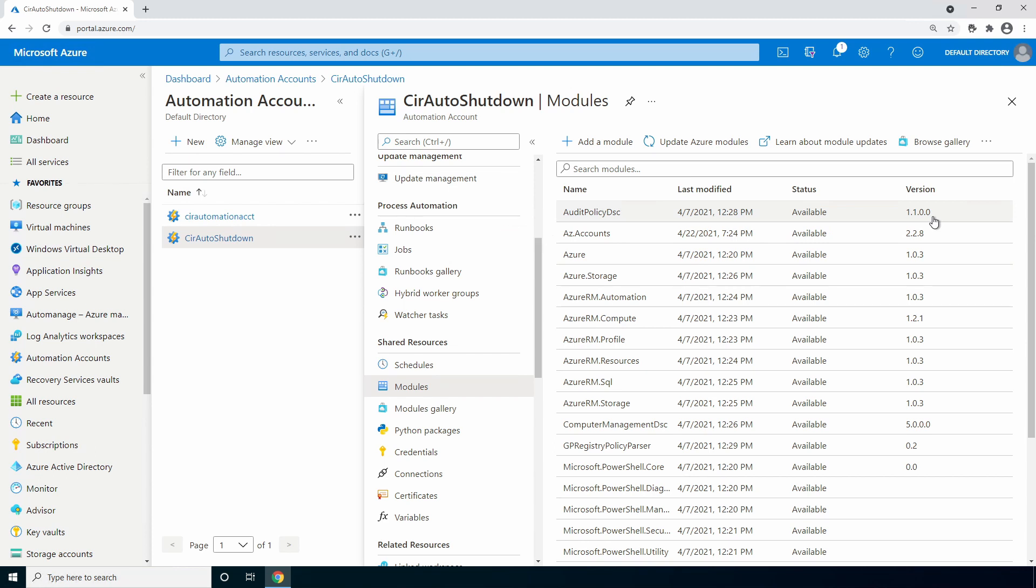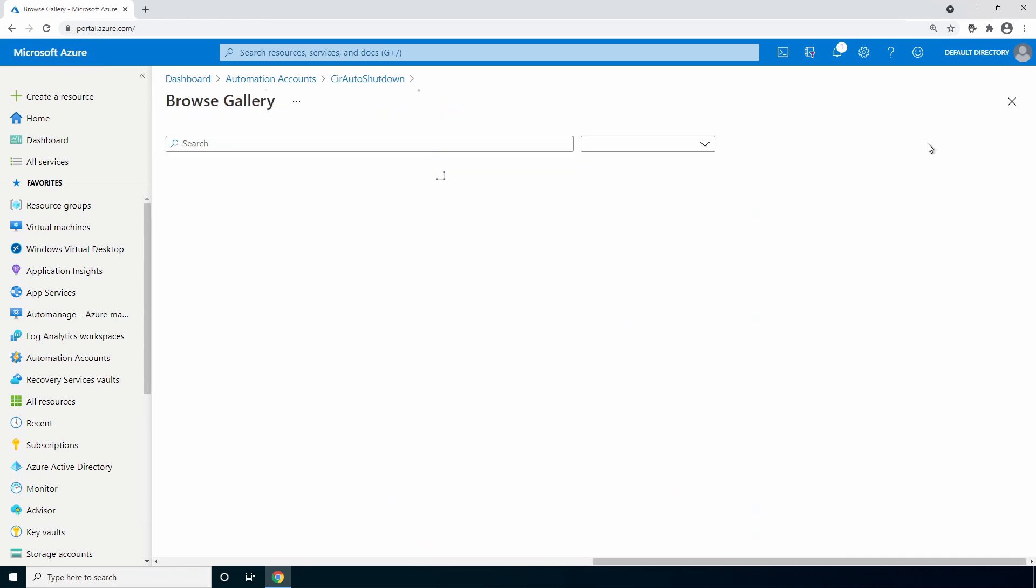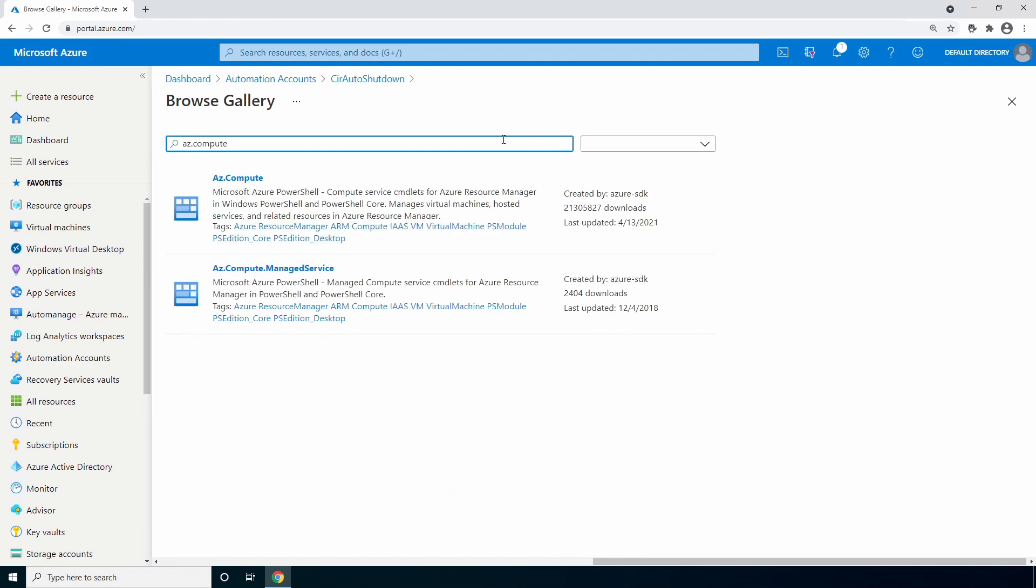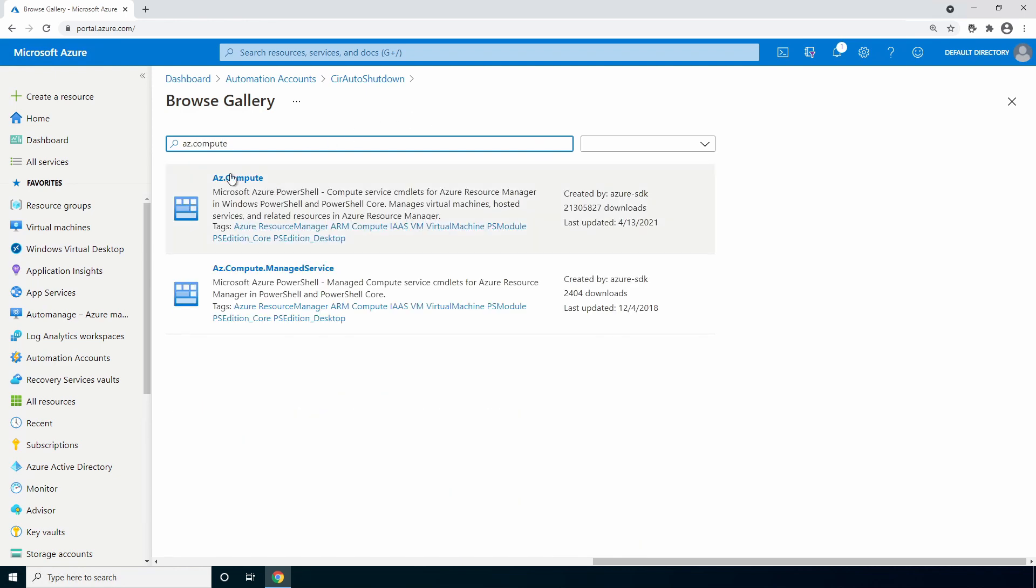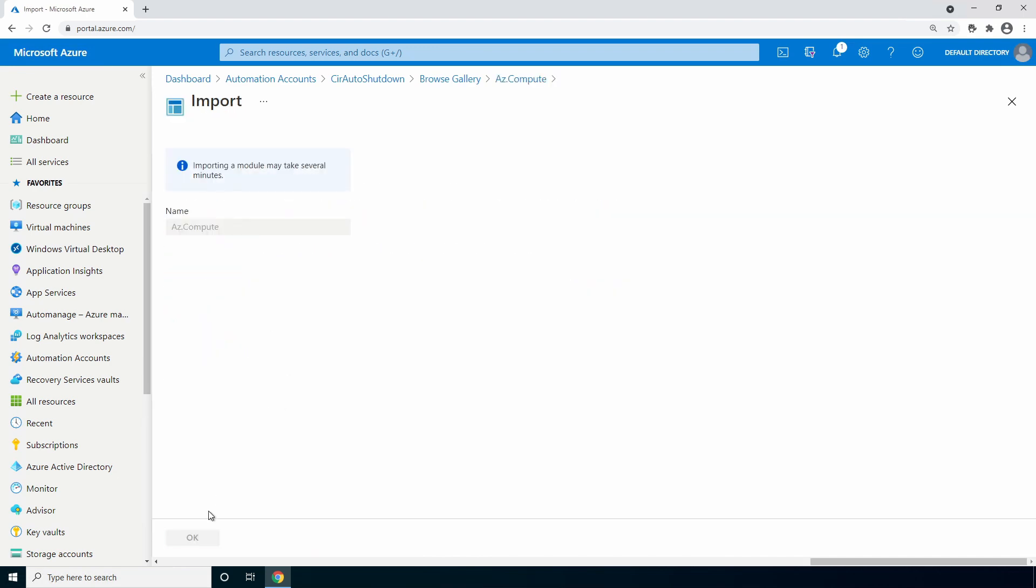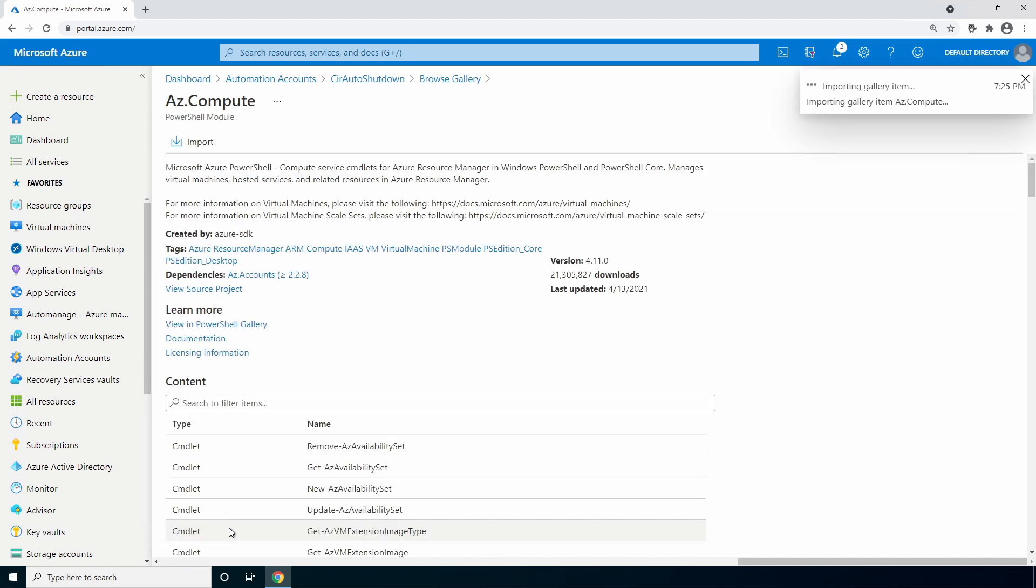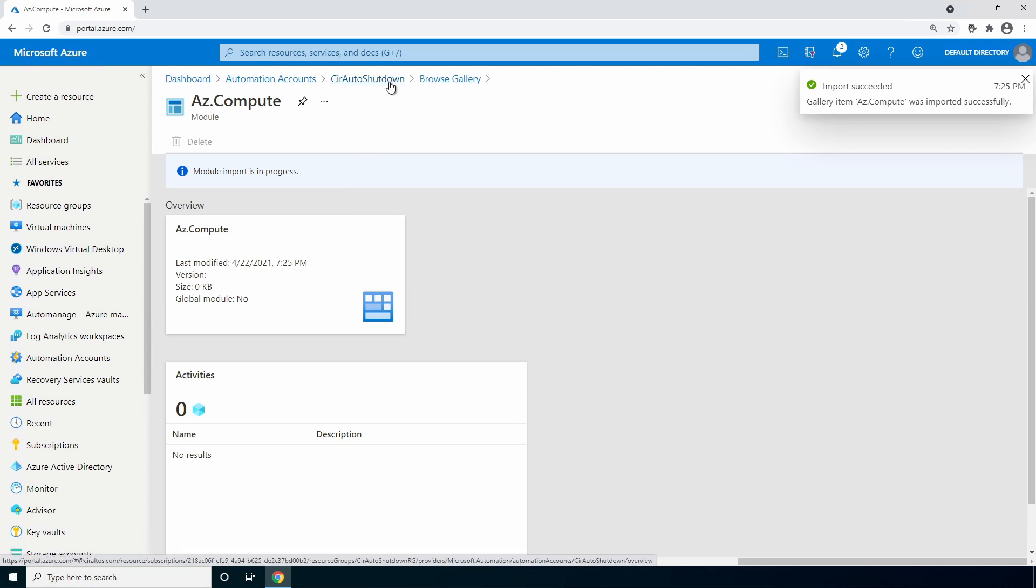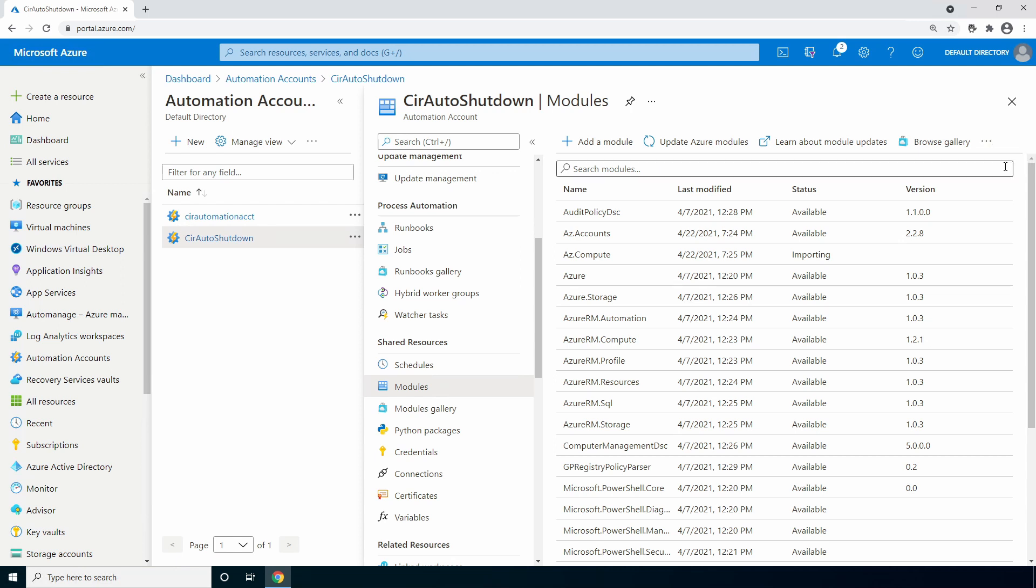Next, we'll do the same to import the AZ compute module. The runbook needs the compute module to manage the VMs. We'll go to browse gallery, search for AZ compute and import and be sure to click OK. Let's go back to the automation account. And if we refresh, the AZ compute module shows status of importing. This will take a couple minutes to finish. Also, let's move on to enabling the managed identity.